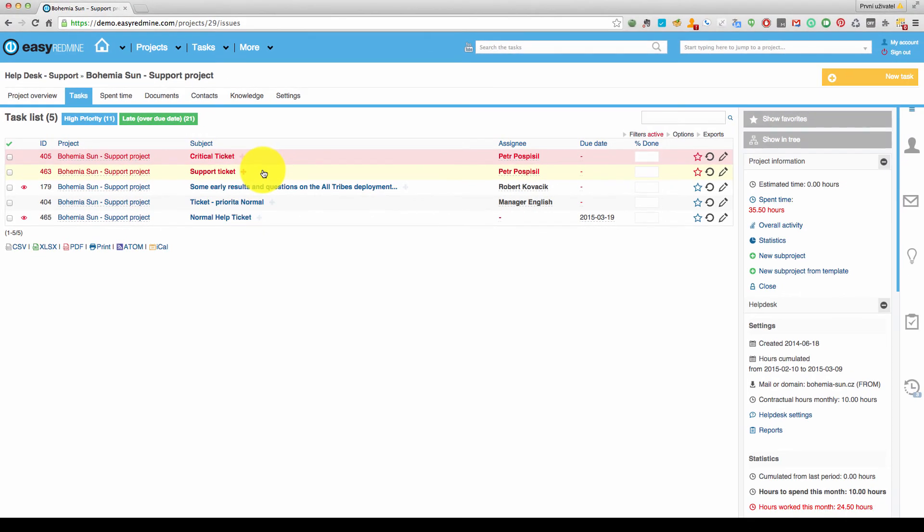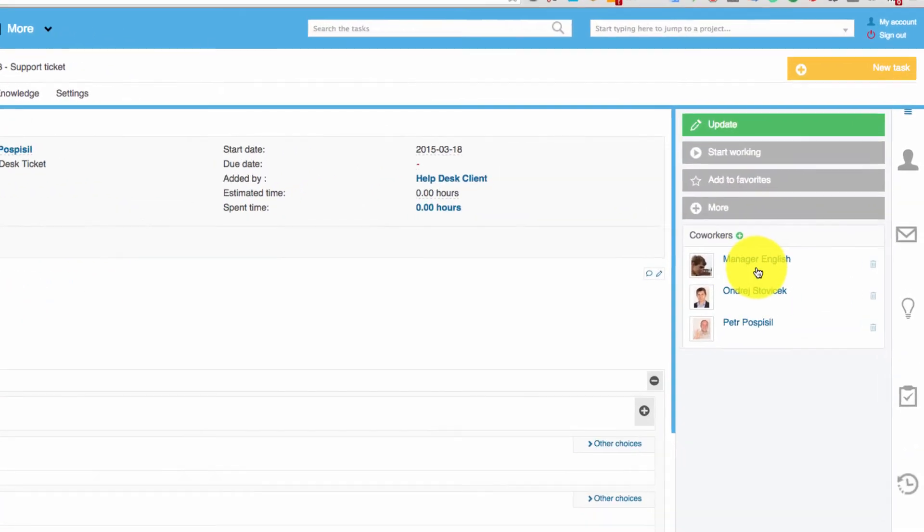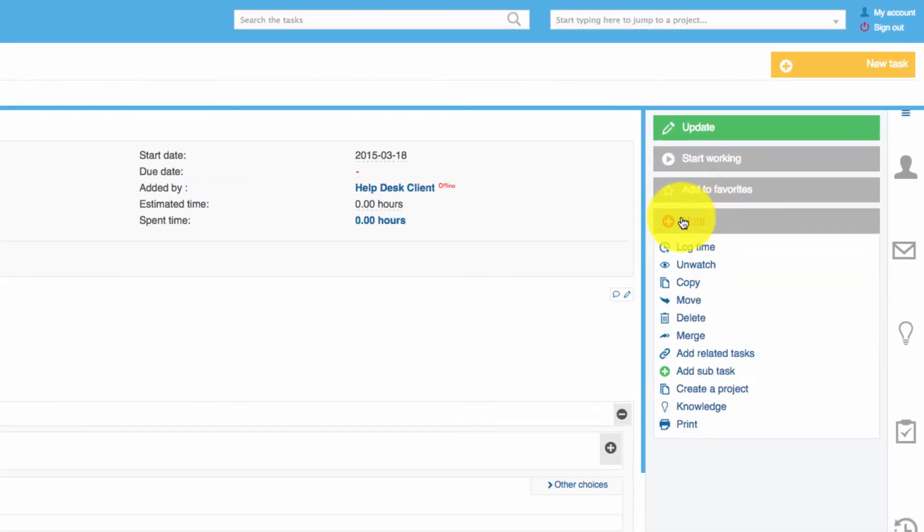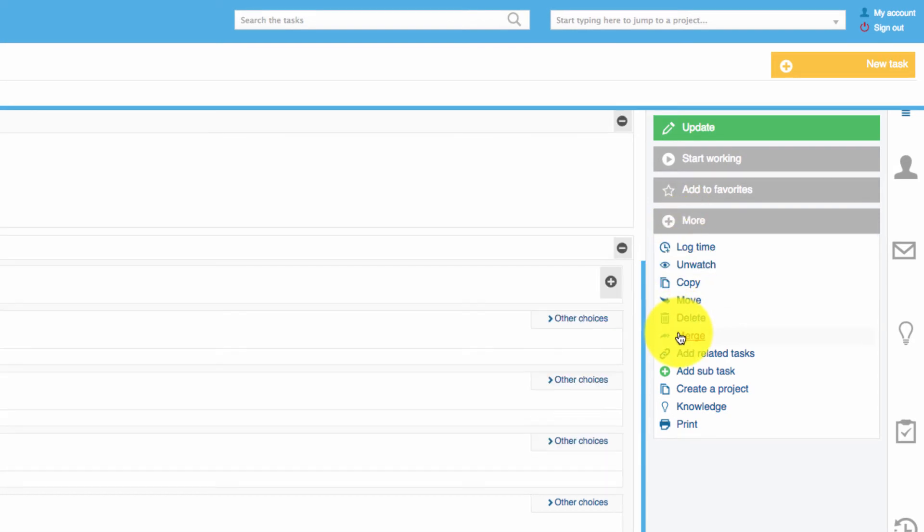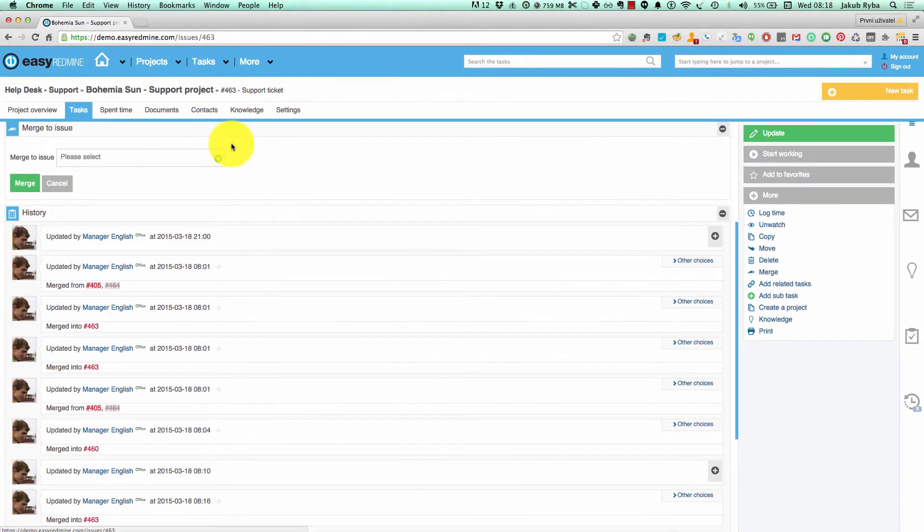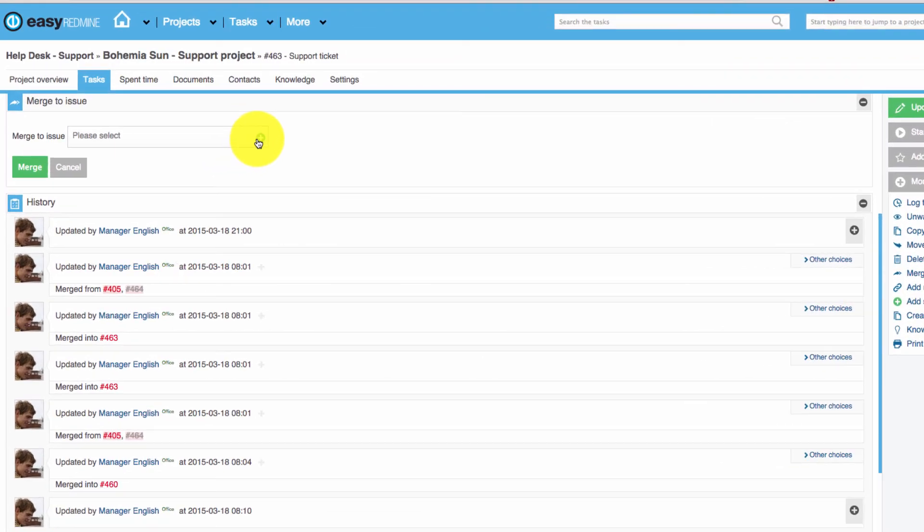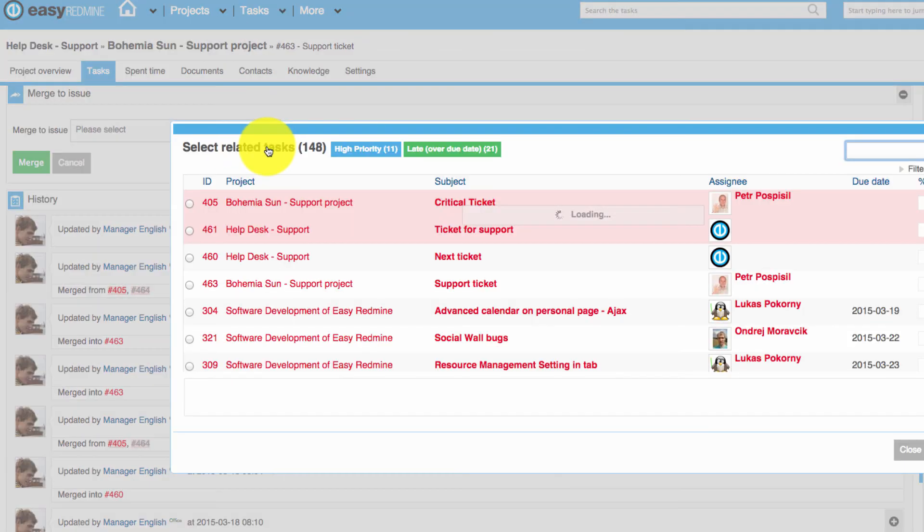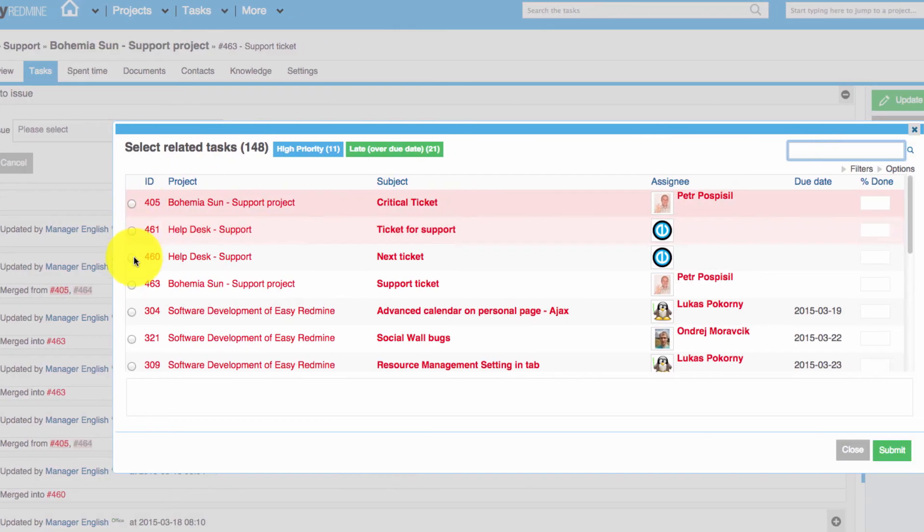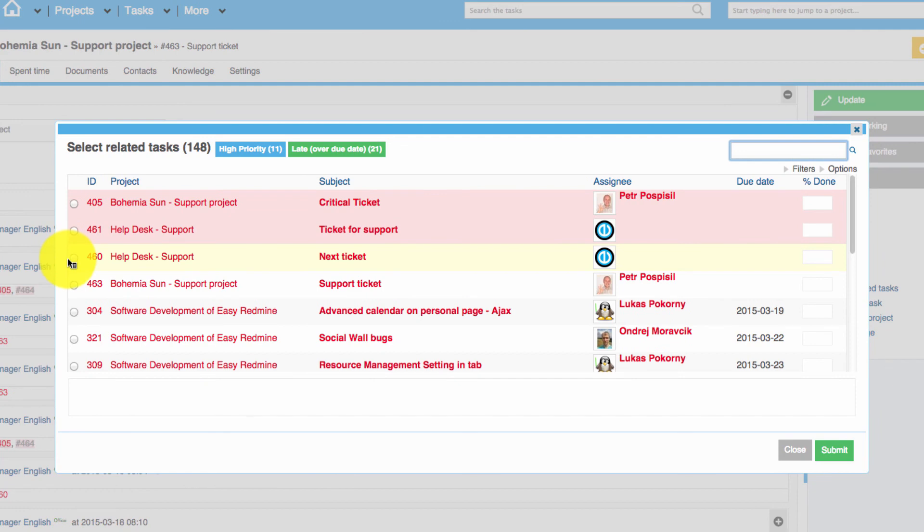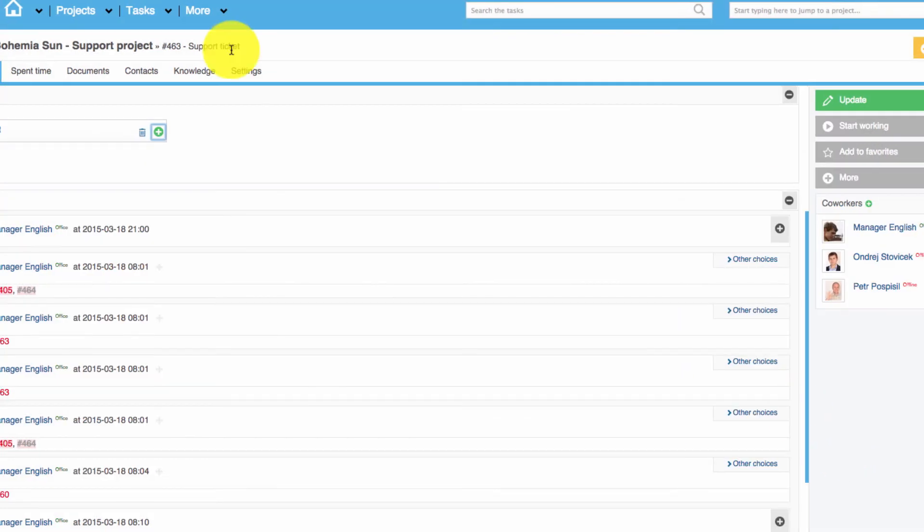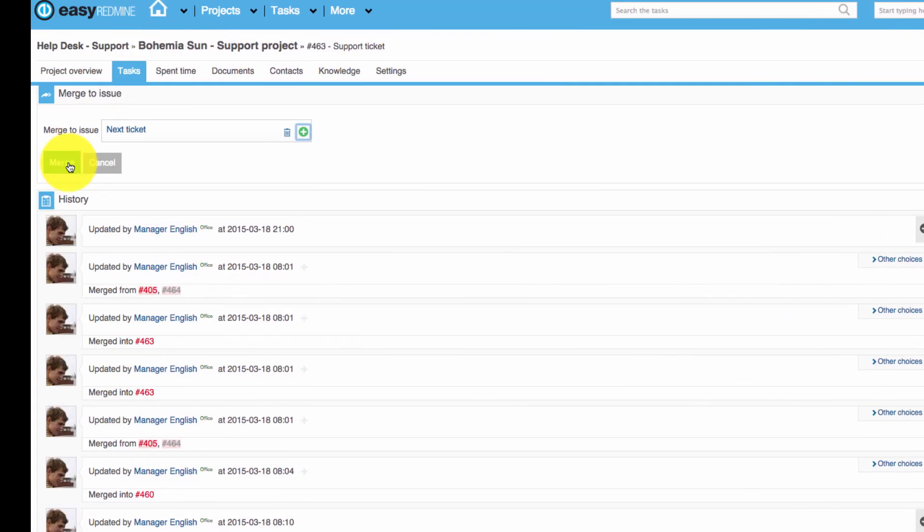There is also another way how you can merge tasks. You can just go inside the task, click on more, choose merge, choose which issue it should be merged, choose the right ticket, submit and merge.